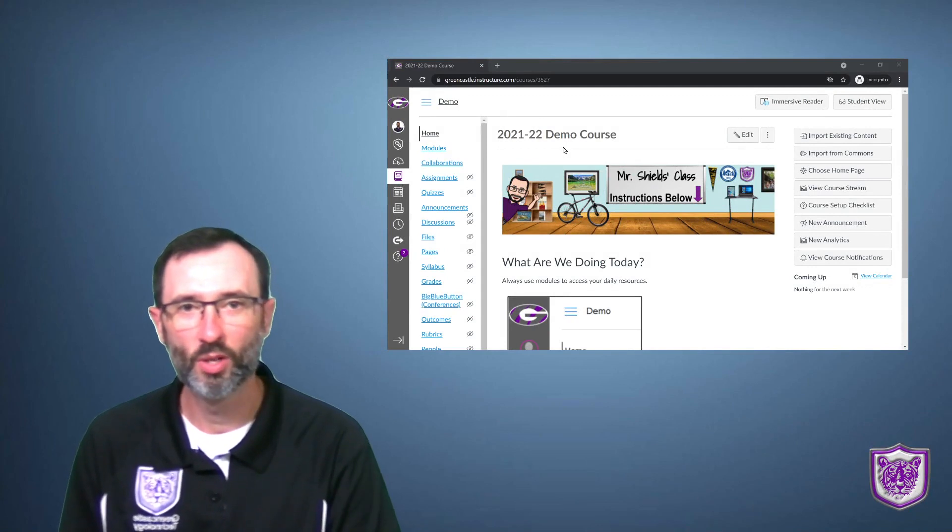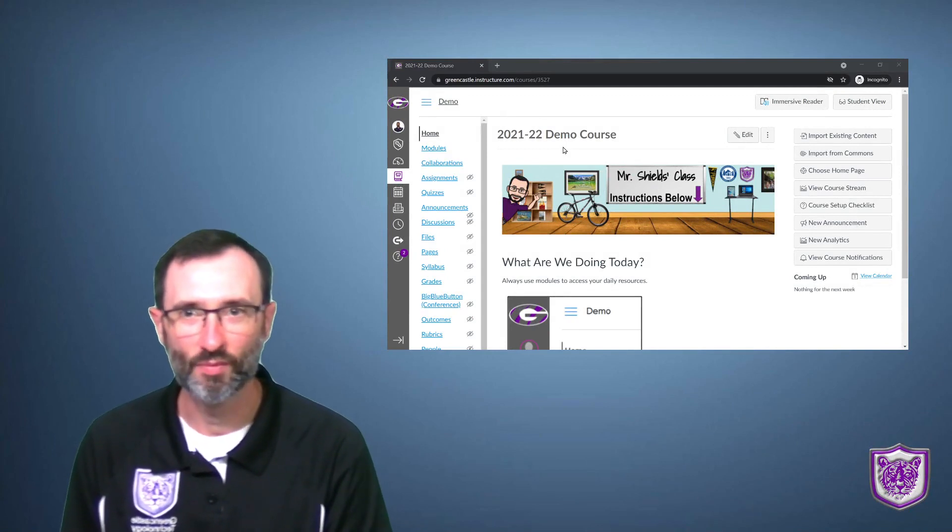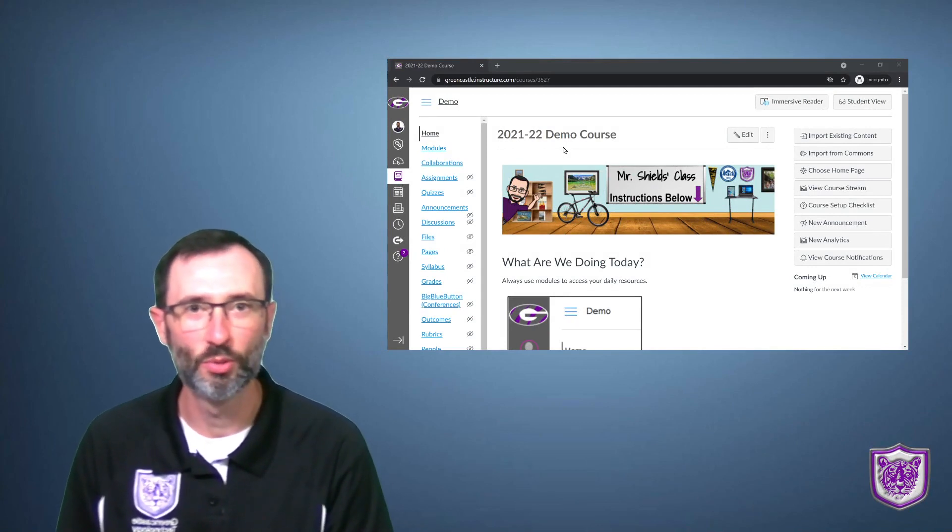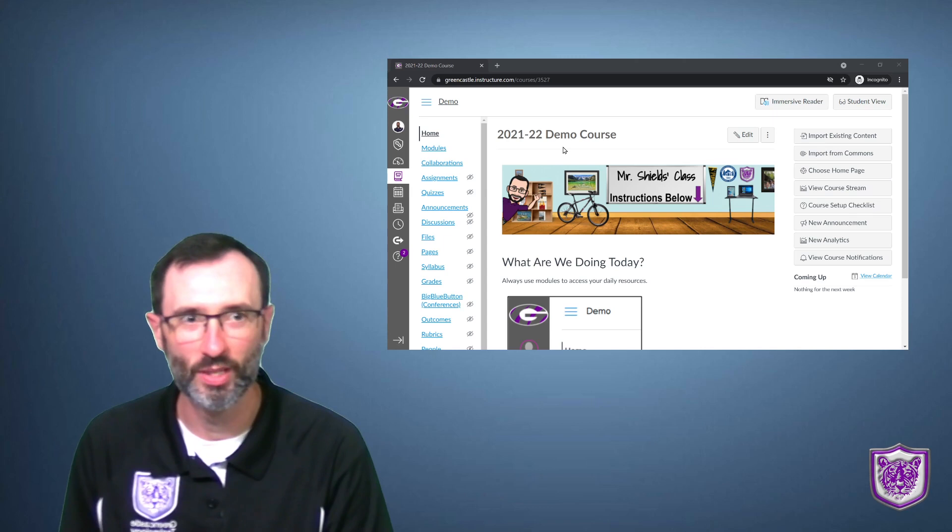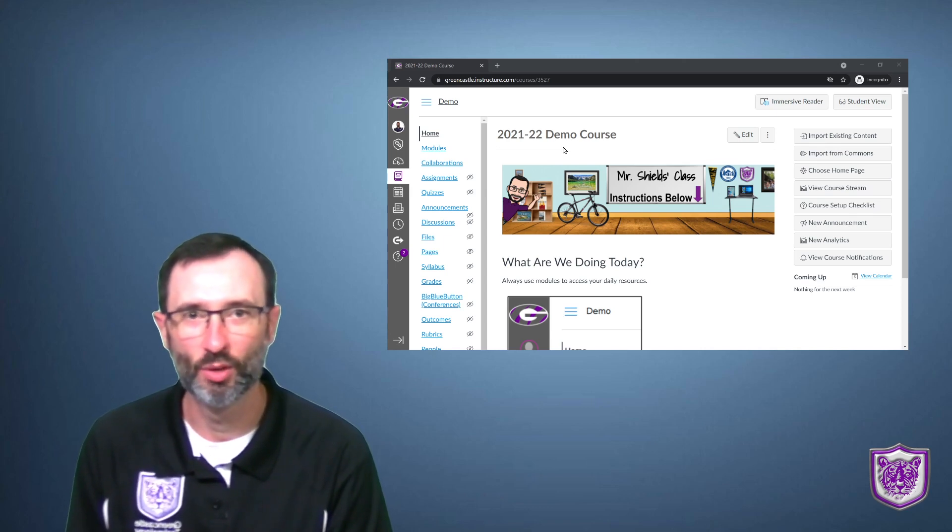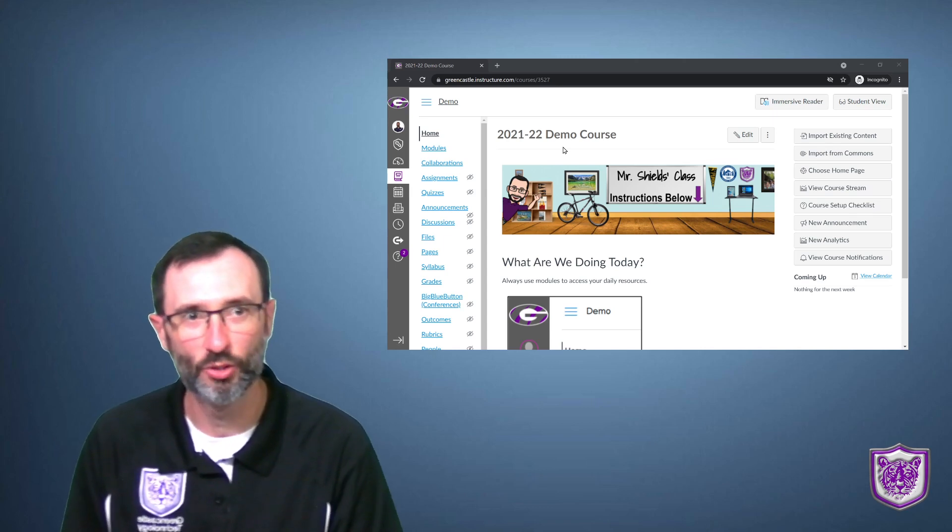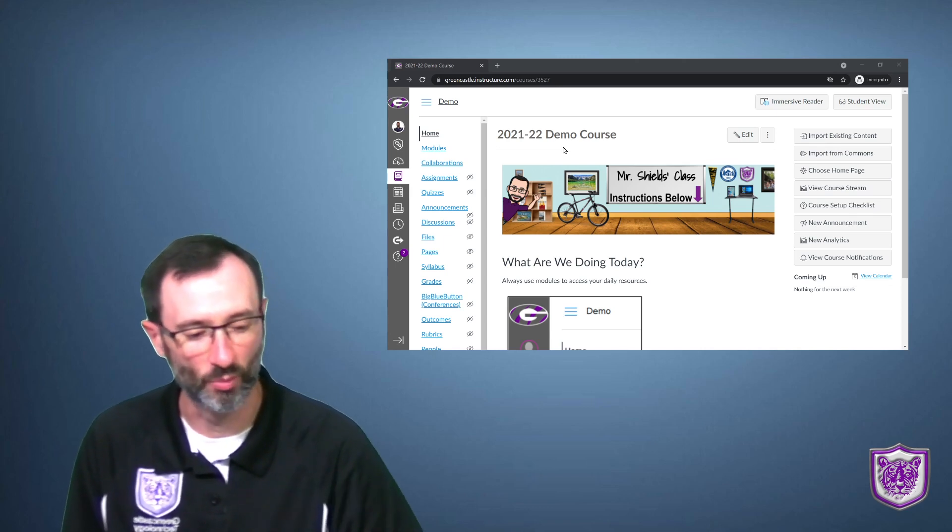Welcome everyone. Today we are going to be covering a Canvas topic as usual. However, you will notice the video is a little bit different as I'm experimenting with our new OneBunt Studio. So this should be a fun toy to experiment with.